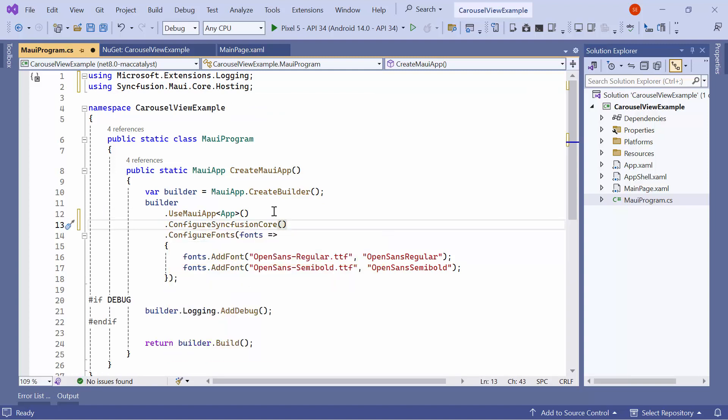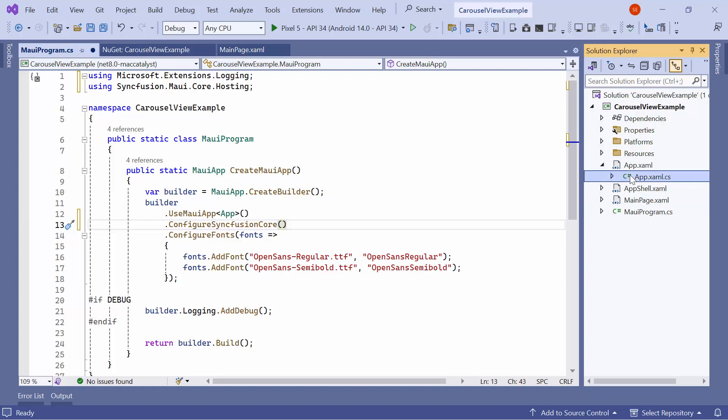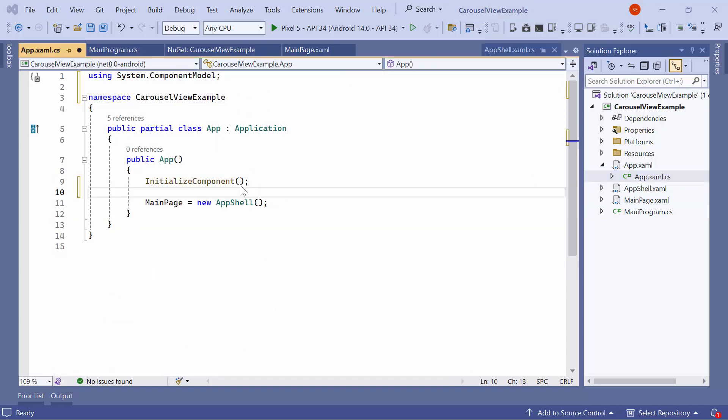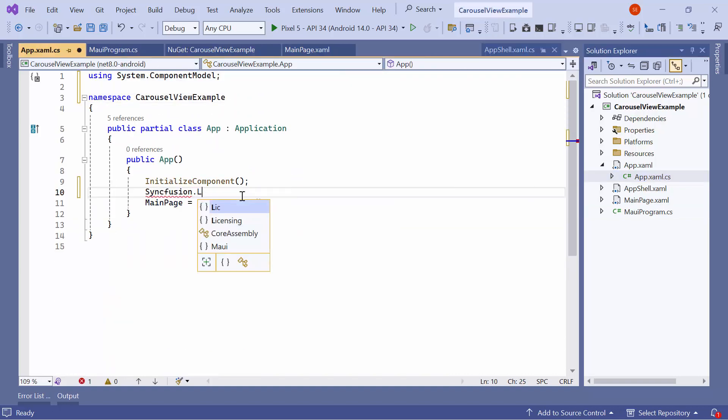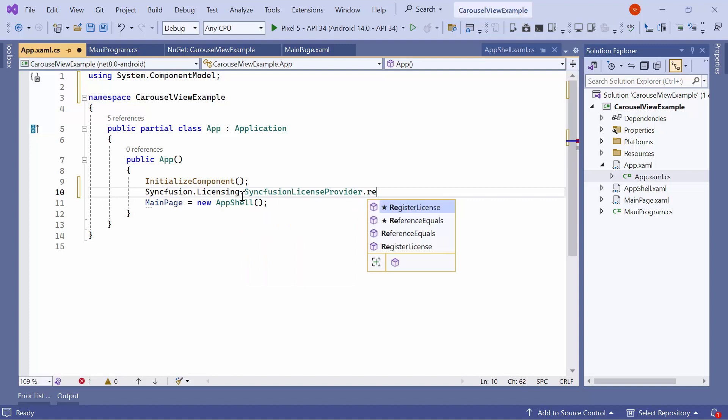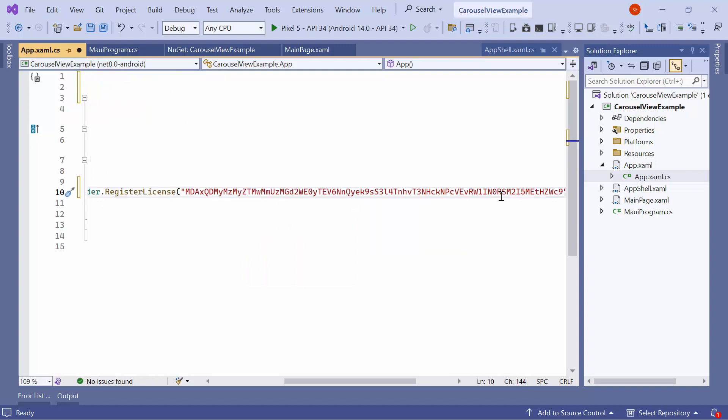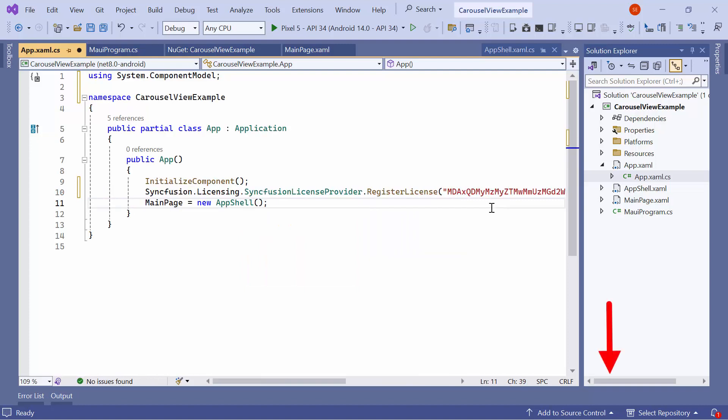Registering a trial license key is necessary to use the Syncfusion MAUI controls. So, I open the App.xaml.cs file and add the Register License method with the trial license key. To find out where to generate it, please refer to the instructions link in the description below.